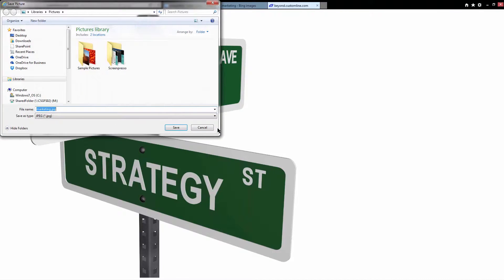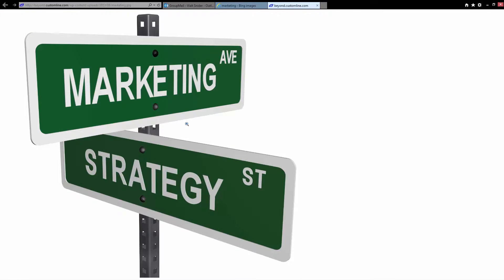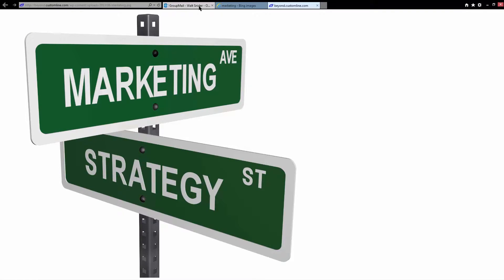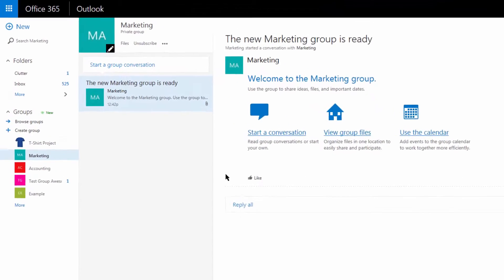I'm going to save this picture to my desktop. I'm going to come back to my first tab.